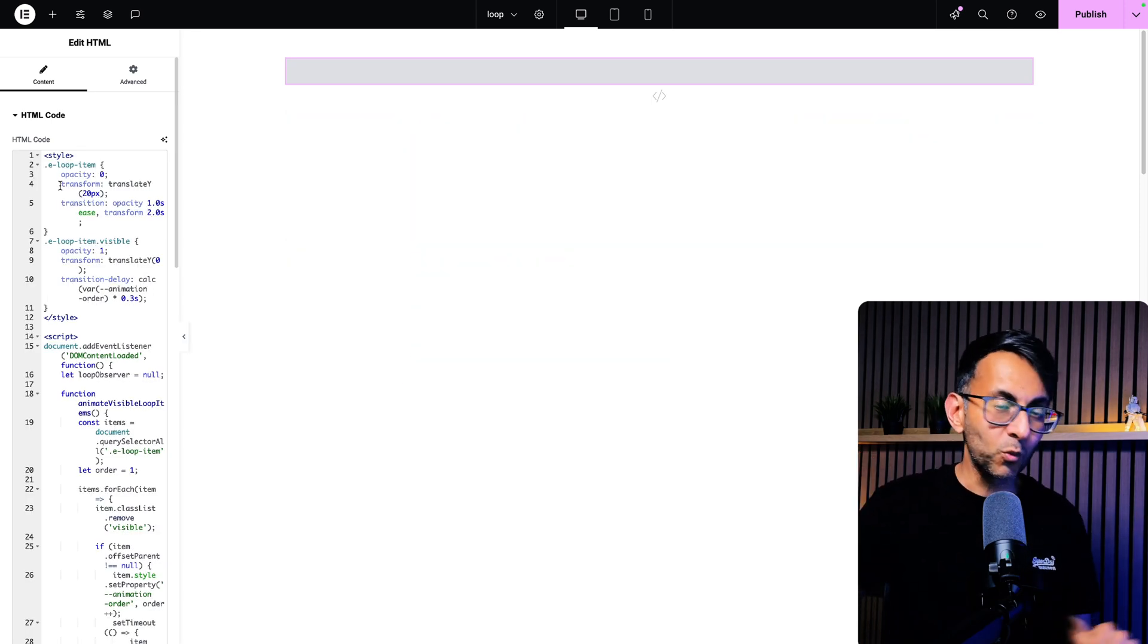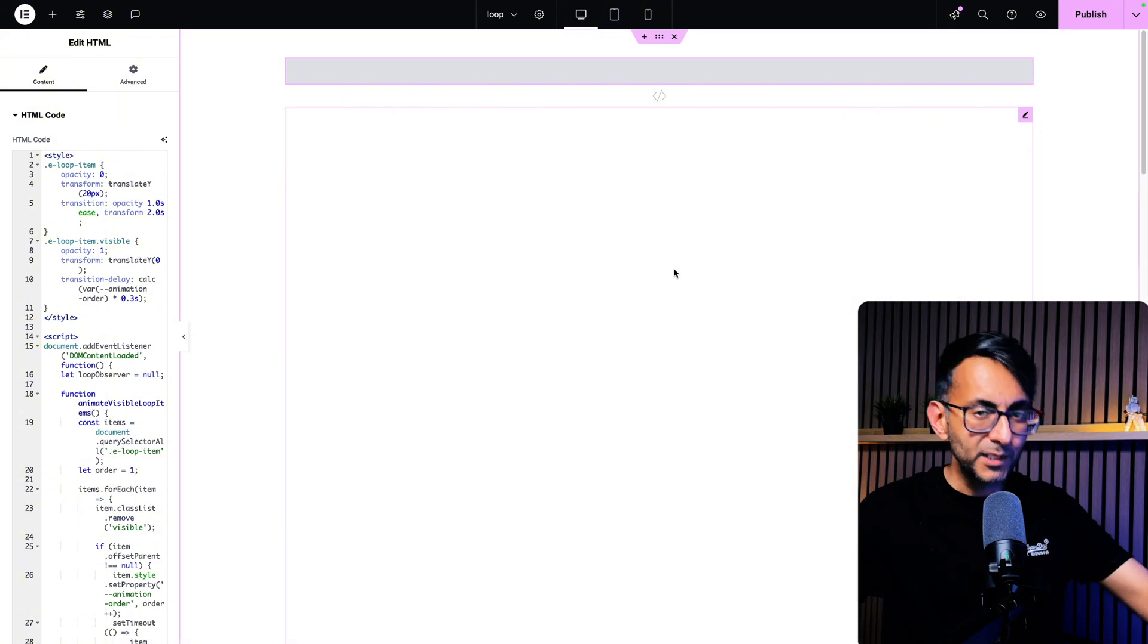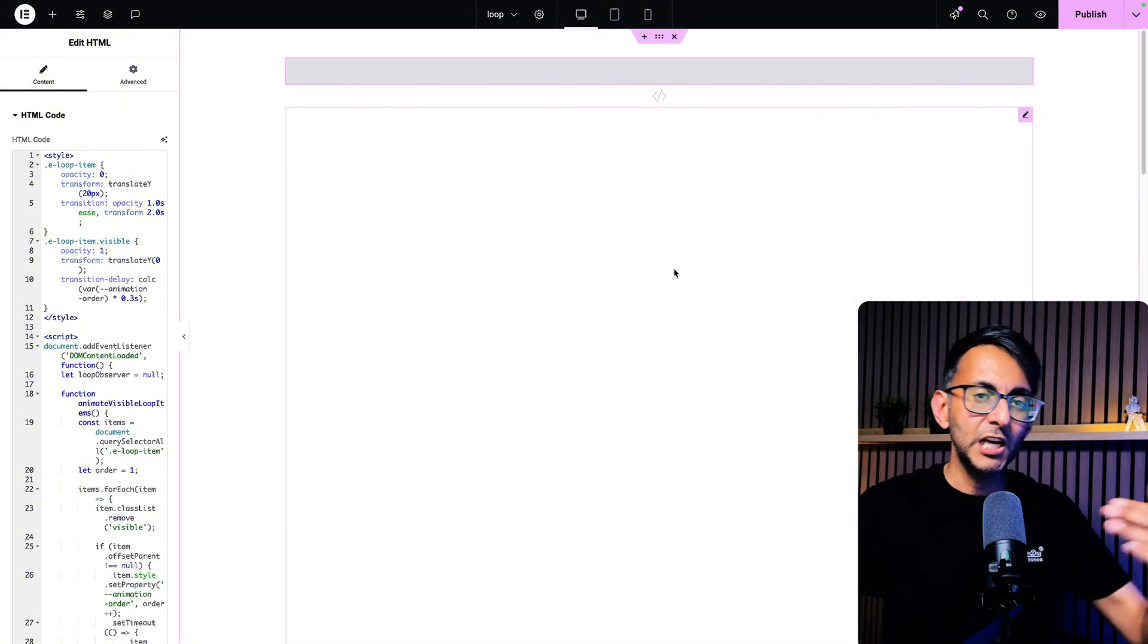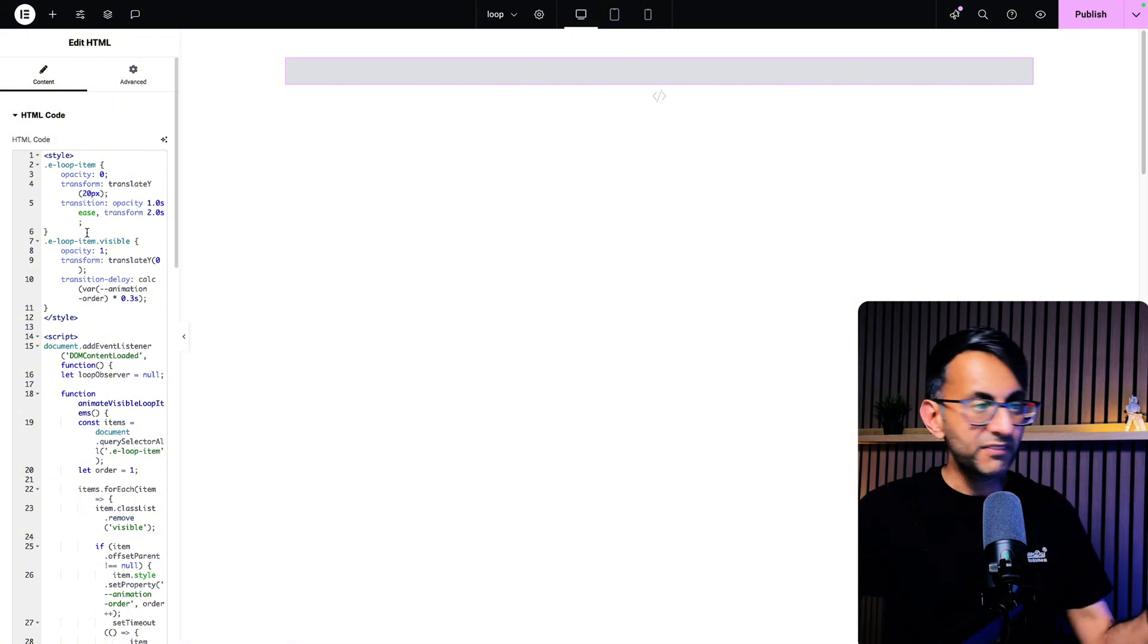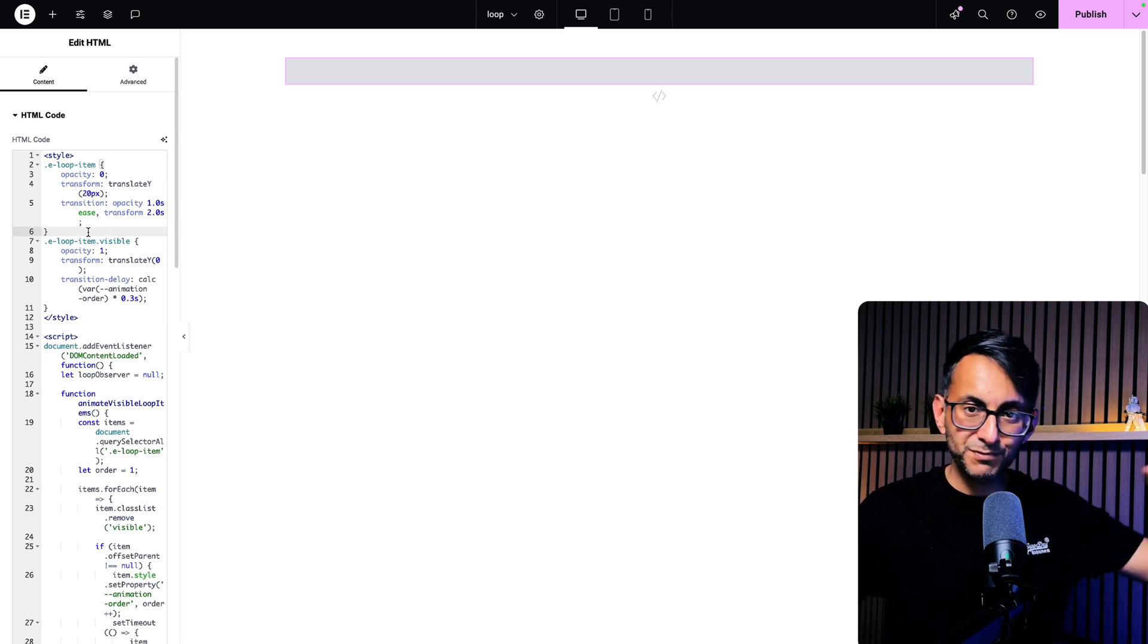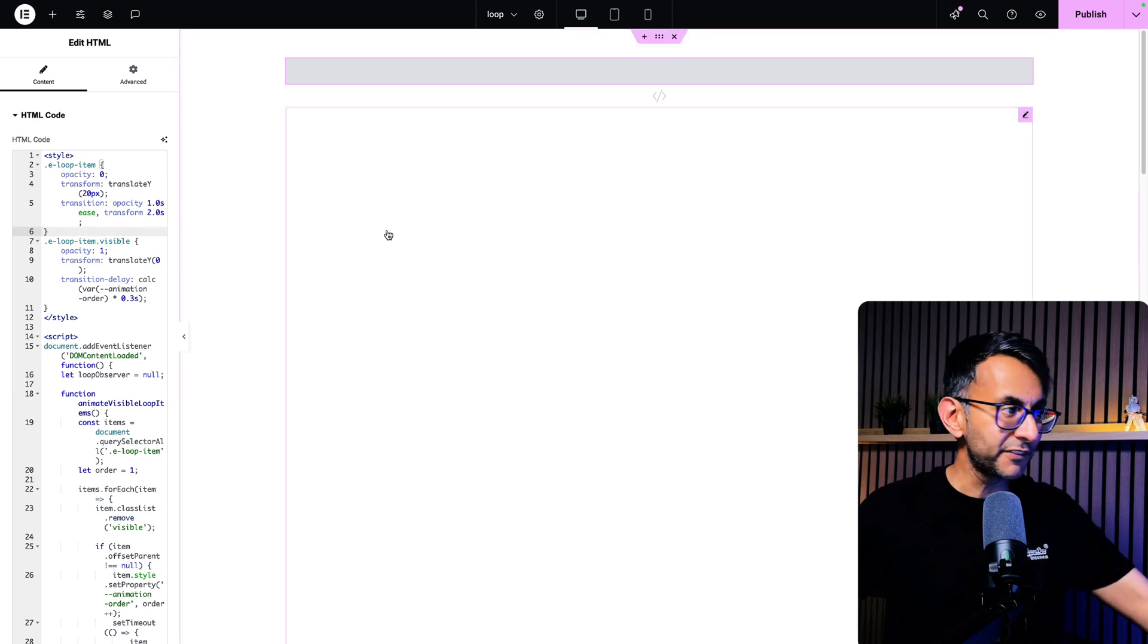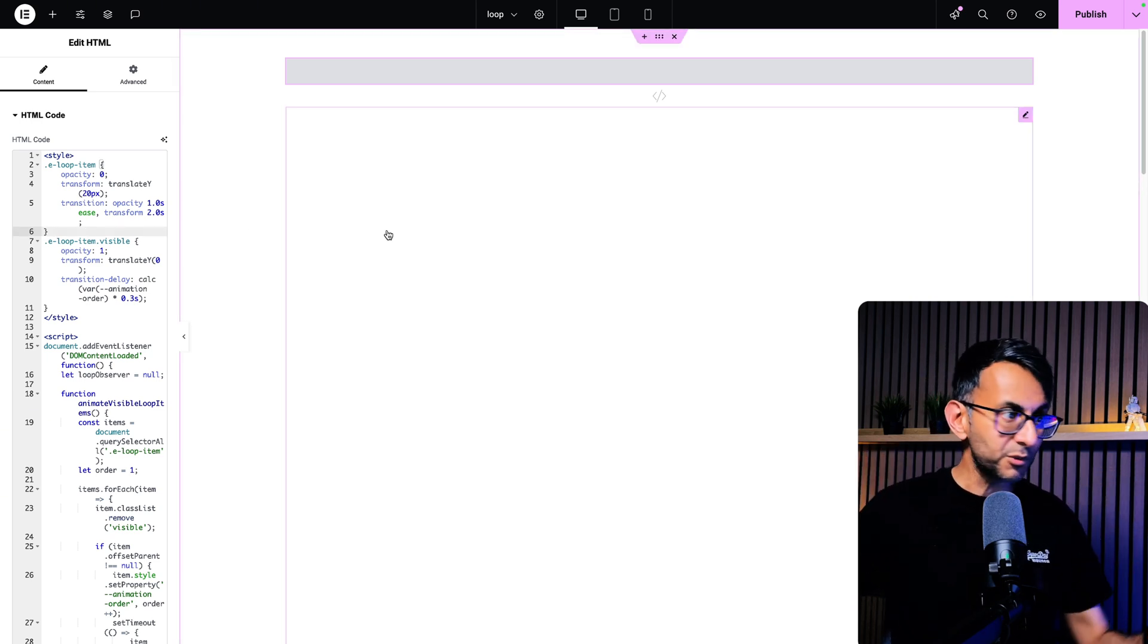Now one word of warning, as soon as you do that the loop grid does kind of disappear until you go and view it in preview. If that ever bothers you just get rid of the code and it will appear back for you and that's all you have to do.